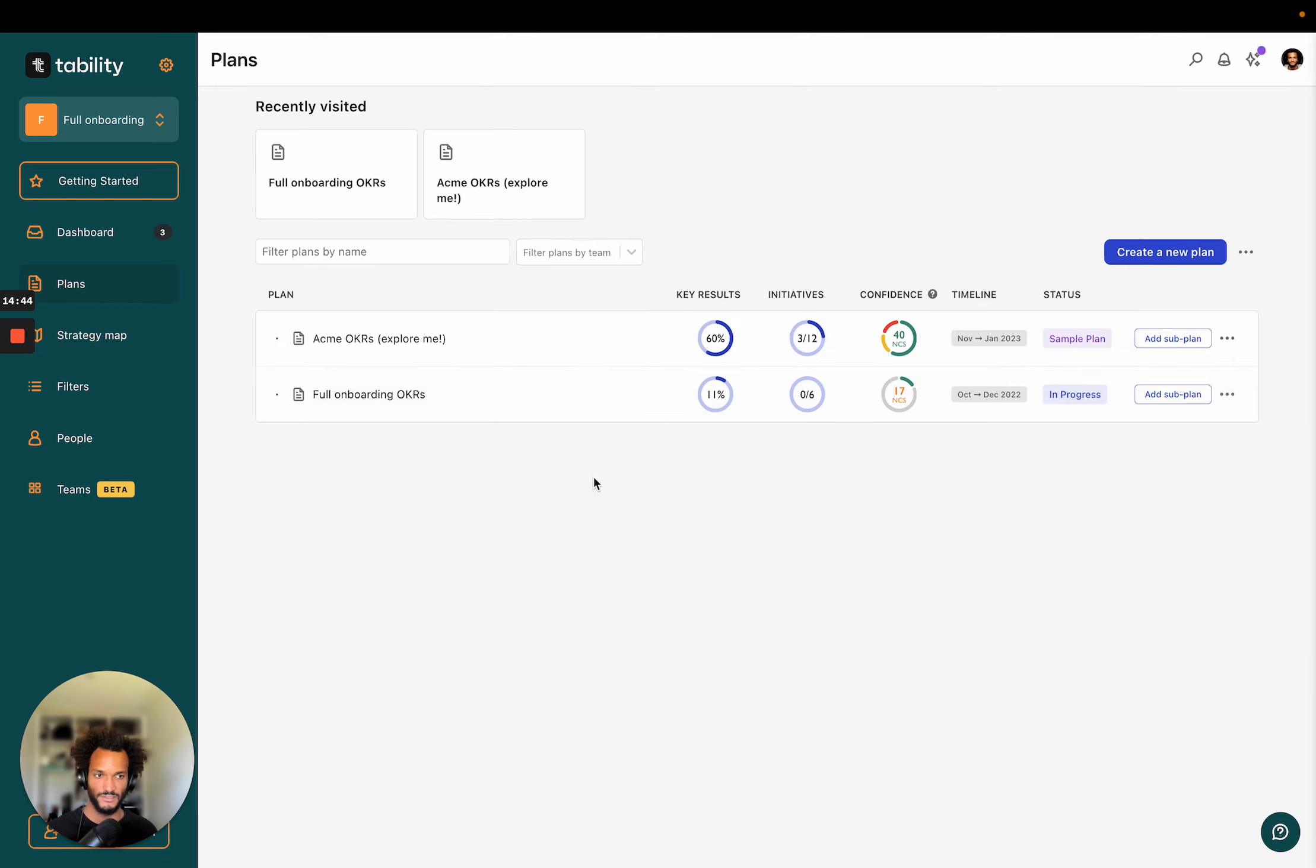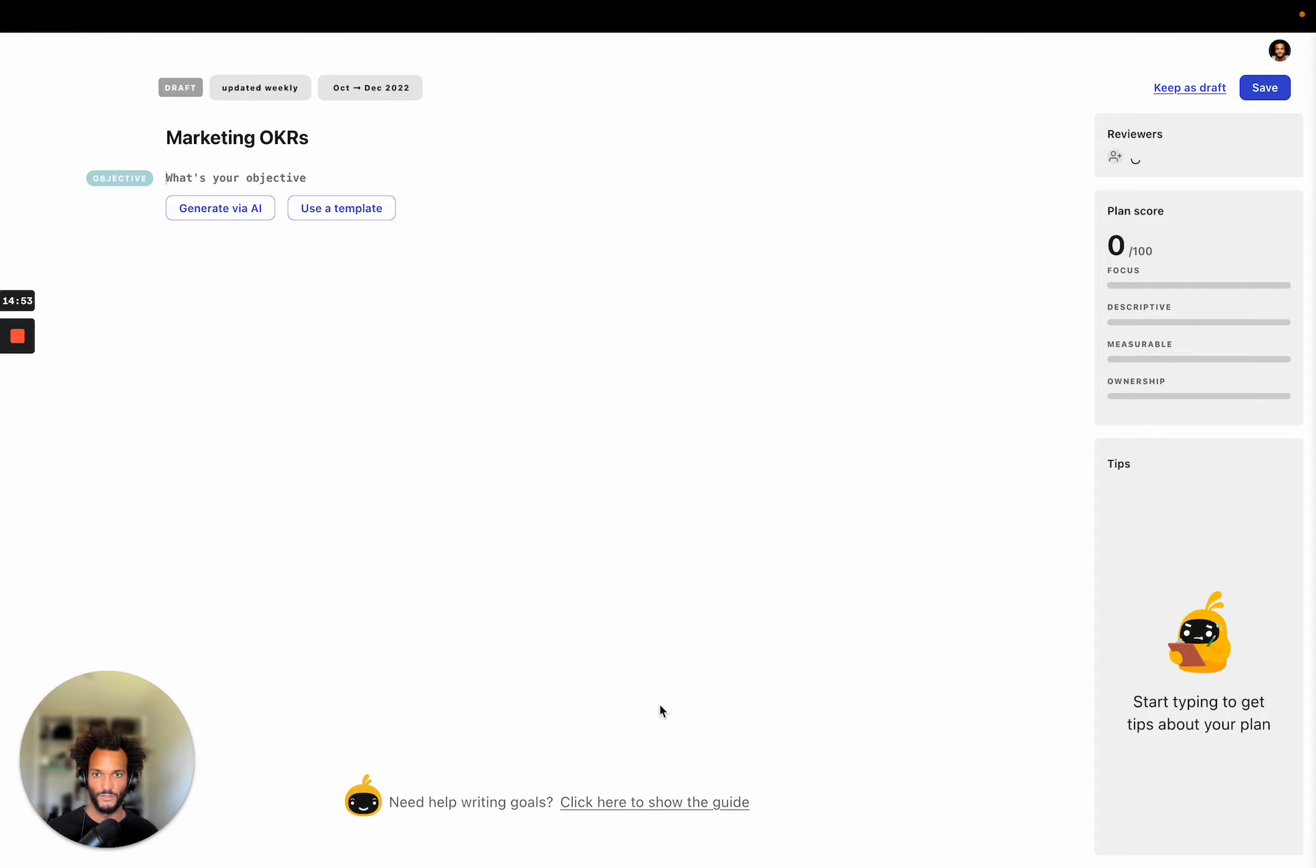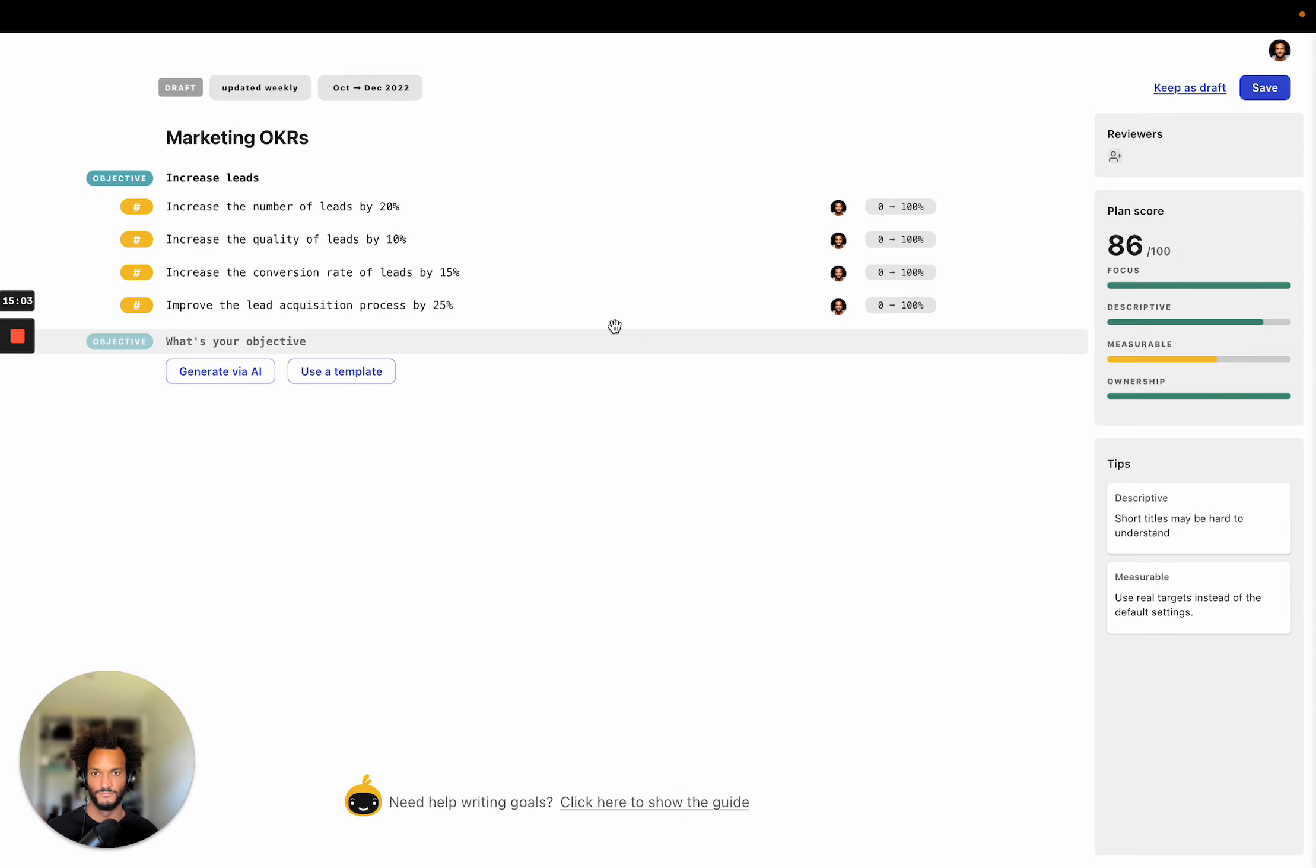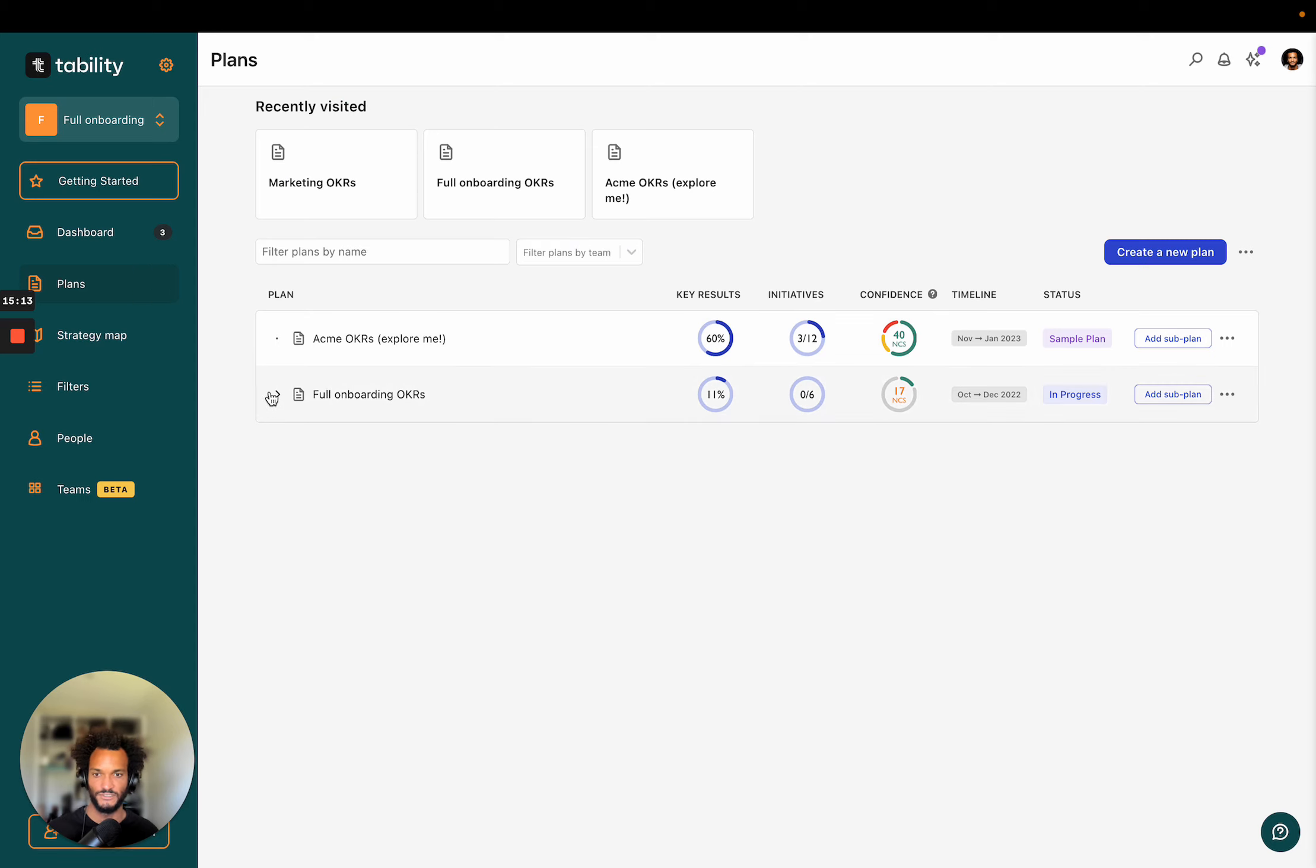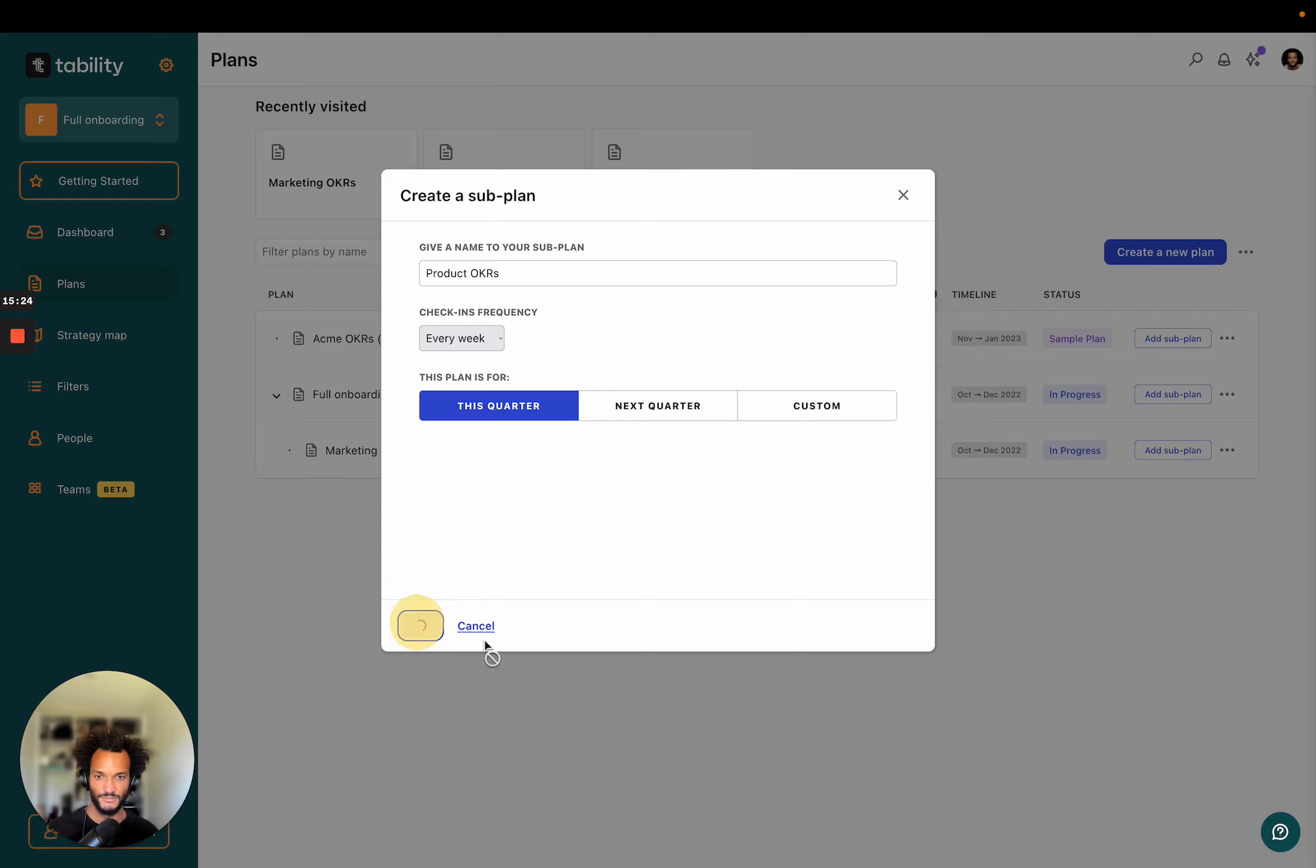So I'm going to come back here and then what I can do here, I can click here to create a sub plan and say, for instance, marketing OKRs. And then here I'll say increase leads. I'll see what the AI says. Okay. So this is going to be, let's say that this is my plan for my marketing team.